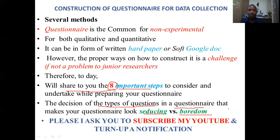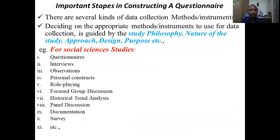Before we go into these important steps, I would like you to subscribe to my YouTube channel if this is your first time here on this free education channel. Now let's go to the next steps. There are some important steps that we need to take into consideration when preparing our questionnaire for acquisition of data in our study.